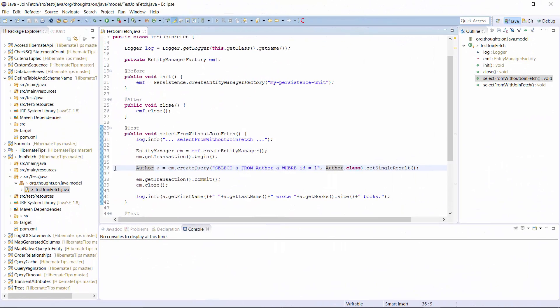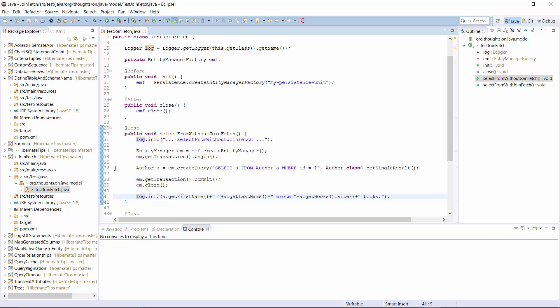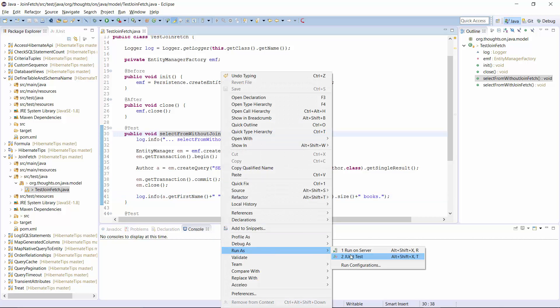Here you can see an example with a simple JPQL query that selects the author entity with ID 1. Then I commit the transaction and close the session before I call the getBooks method on the selected author. This is the getter method of a lazily fetched relationship and Hibernate will have to initialize it. Let's run this test and see what happens.